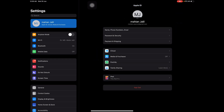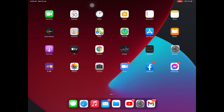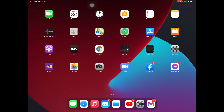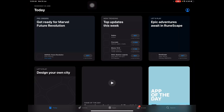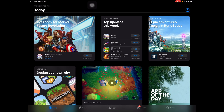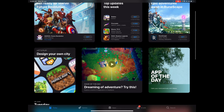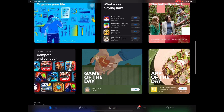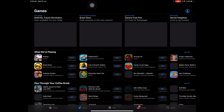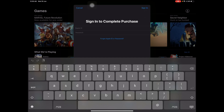Now I'm going to download an application in front of you. First I go to the App Store, then I choose an app. Actually I want to play a game, so I choose a game. I have to sign in.